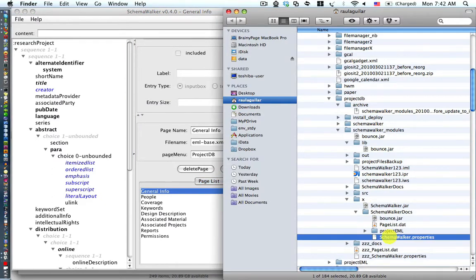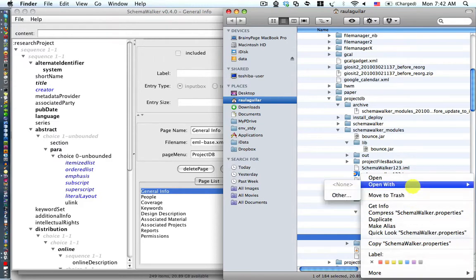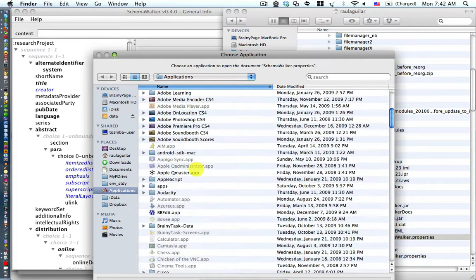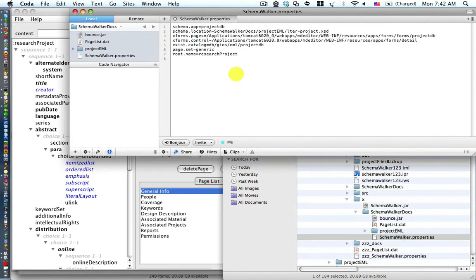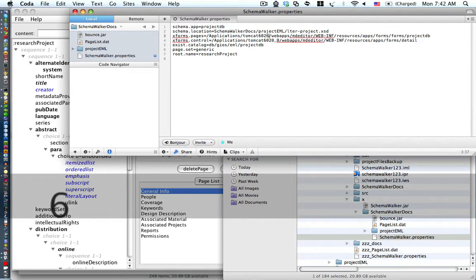Then we expand the schema walker document, then we expand the schema walker.docs and look at the properties file. We'll open it with Coda. Inside Coda, there are two lines of interest: XForms.pages and XForms.control. Both of those reference an older Tomcat, so we'll go ahead and change to the new Tomcat 6026.